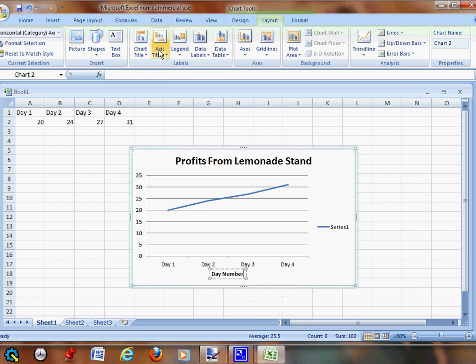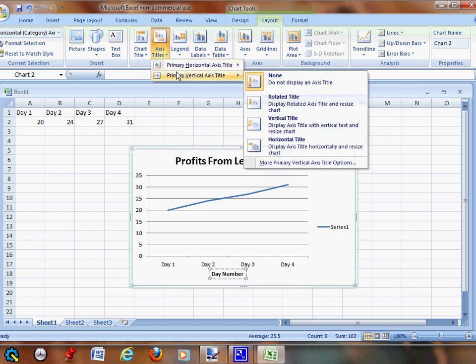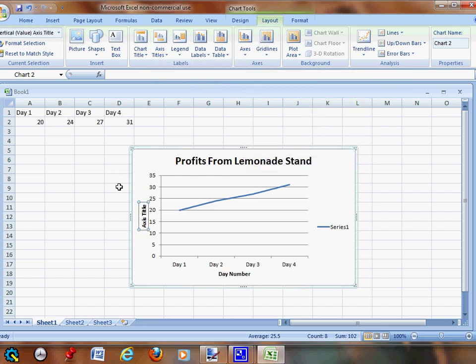Then you're going to go up to Axis Titles again, Vertical Axis, and you're going to go Rotate Titles. We're going to call this 'Dollars'.